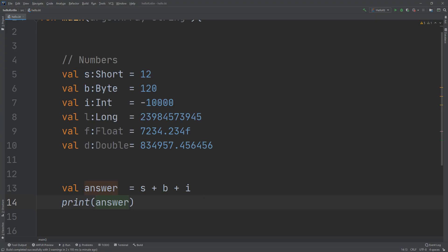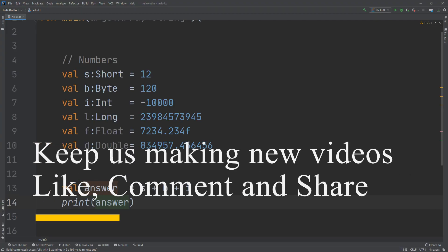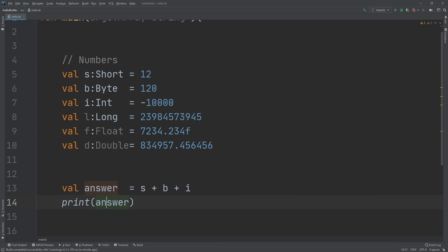So we have learned about numbers in Kotlin. Next step, we are going to talk about characters and later on about strings. I hope you stay safe and see you in the next videos.